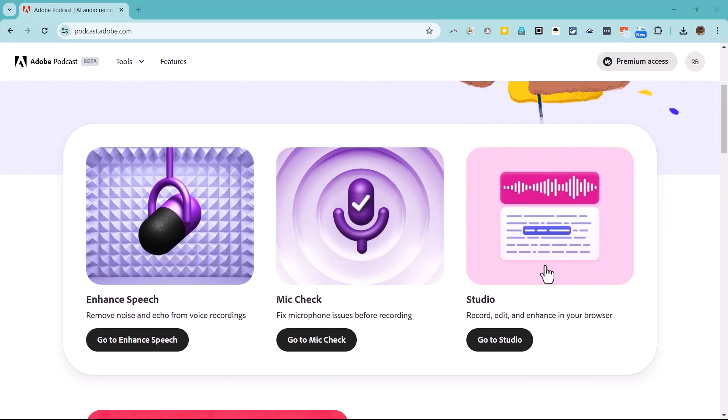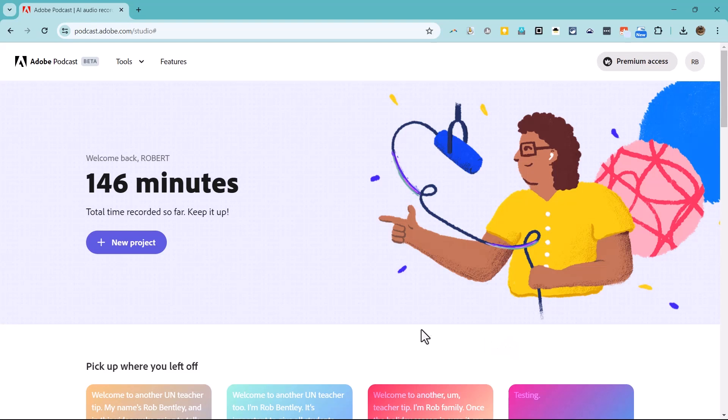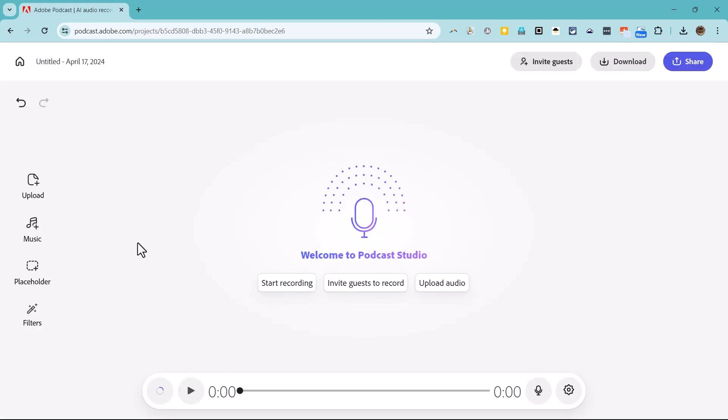Let's focus on the podcast studio. I'll click go to studio and then click new project. That takes me to a screen where I can upload pre-recorded audio by clicking here or I can simply start recording a new podcast episode.